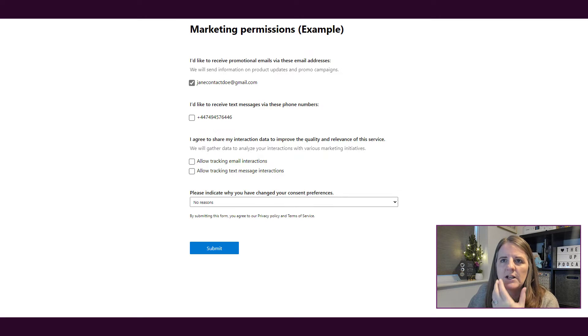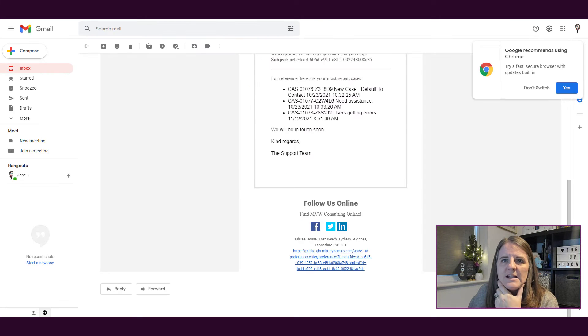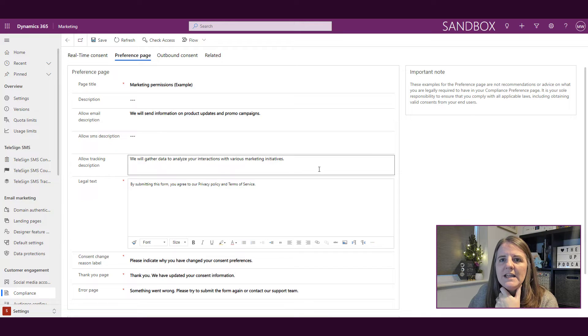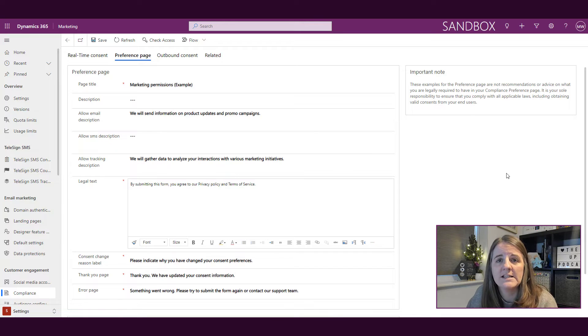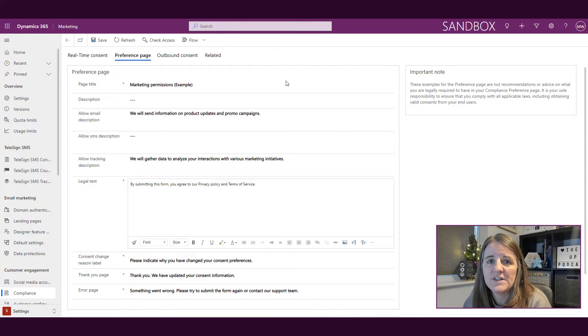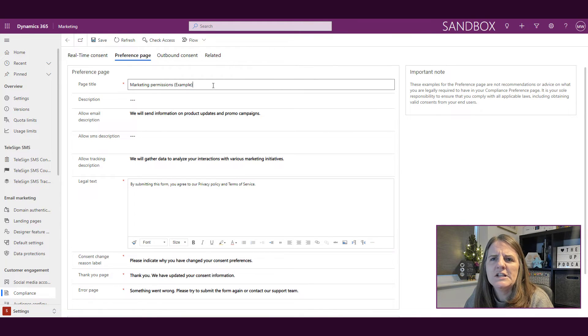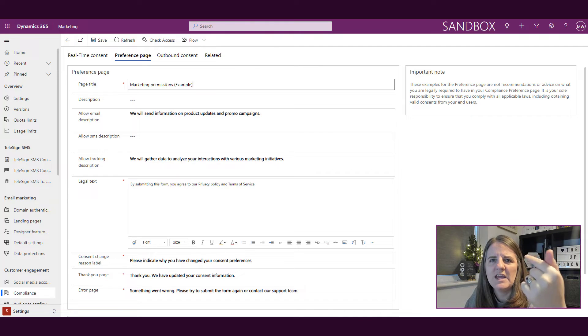From a marketing perspective, that can be a little bit challenging to know. If I want something to trigger in a journey based on someone clicking on something or opening something, that means that we've removed the ability to do that if a customer doesn't actually opt in. So that's what the page looks like. If I close that and then go back into the compliance area and the preference page, there's that marketing permissions example, so that page title.